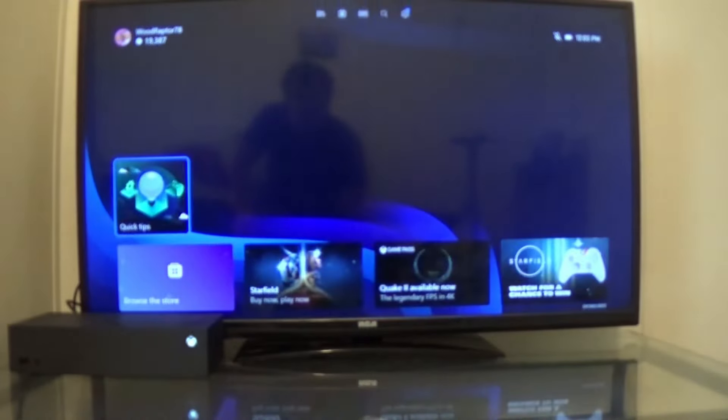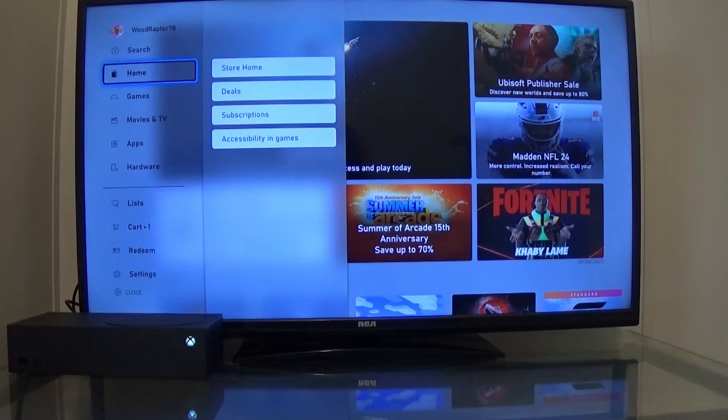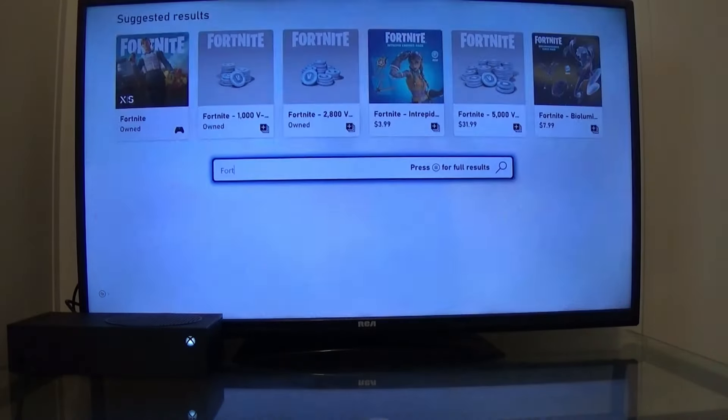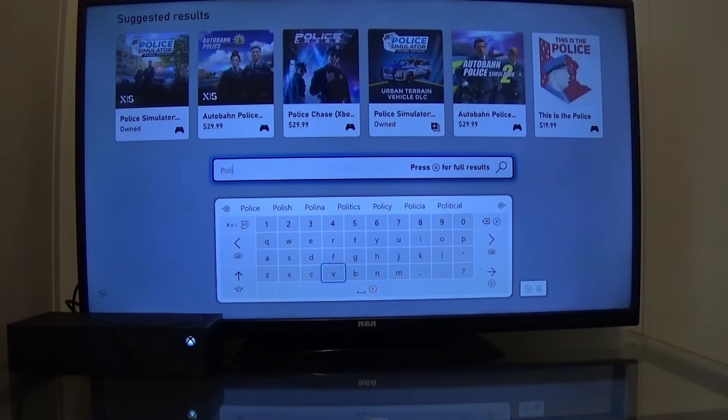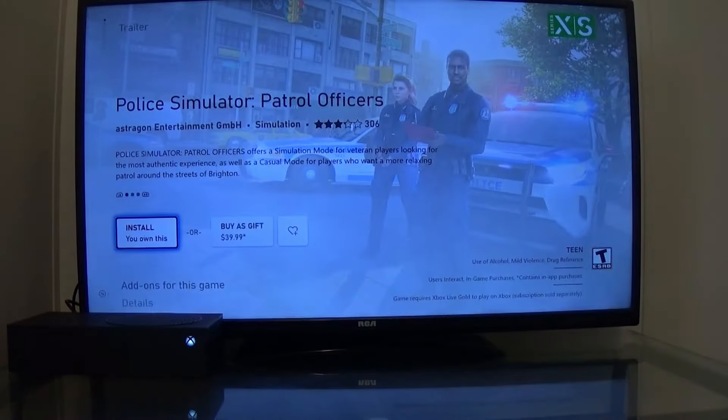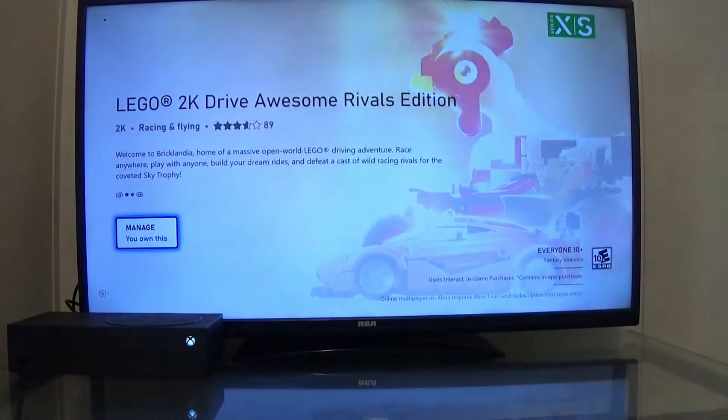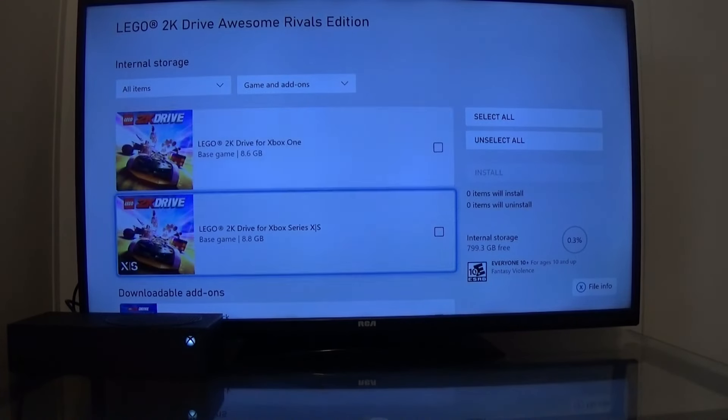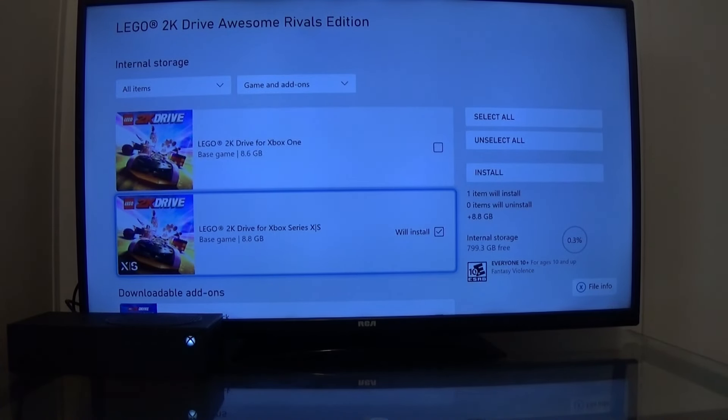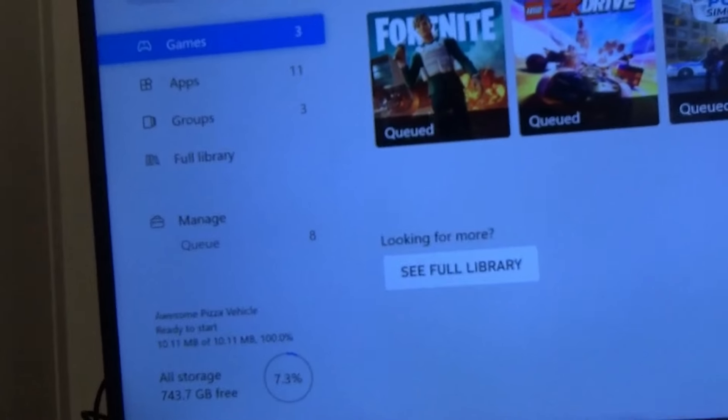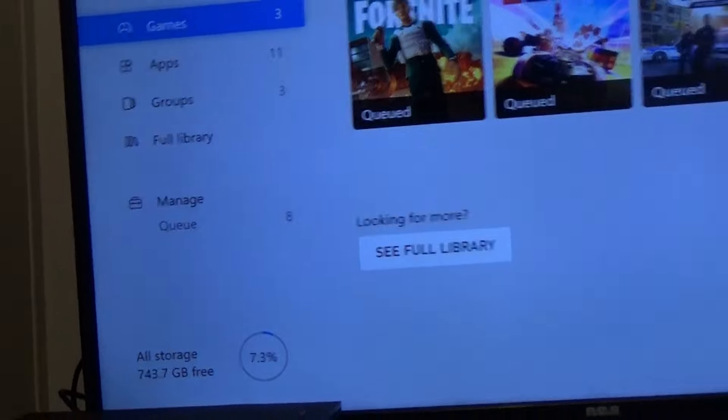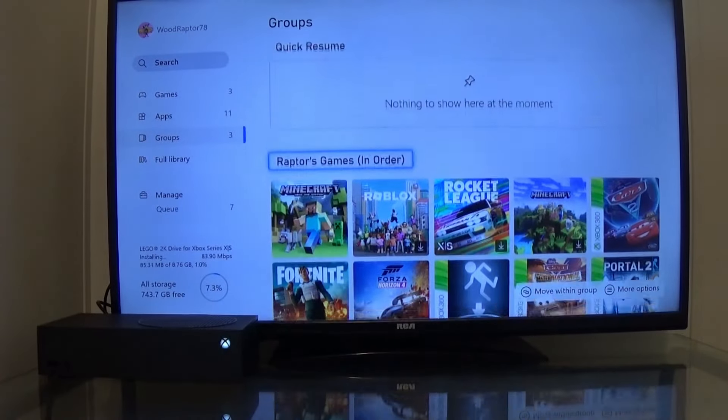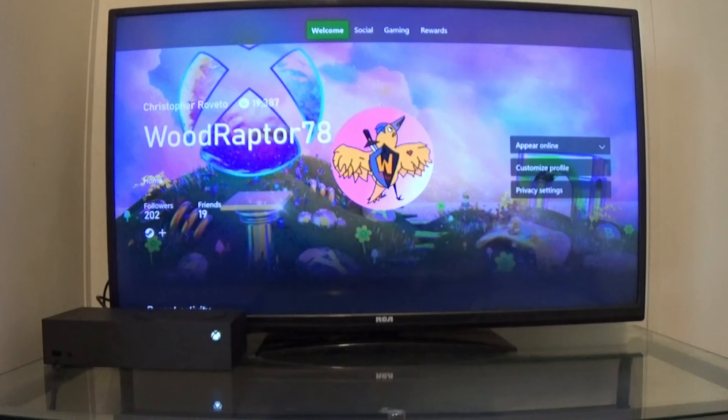Let's see what the home looks like. Here we go. Oh, look at that really cool background. That's very sick. If I go to my games... Okay, so now Police Simulator, I want to see if that comes up. Yep, I can install that. Lego 2K Drive. This is the edition I own. Manage, you own this. Oh, to install. That's for Xbox One, but I'm going to install this one. This is for the Xbox Series X and S. So currently I have 743 gigabytes left. Oh here, it actually shows all my games here. I should have just did this instead of going to the store.